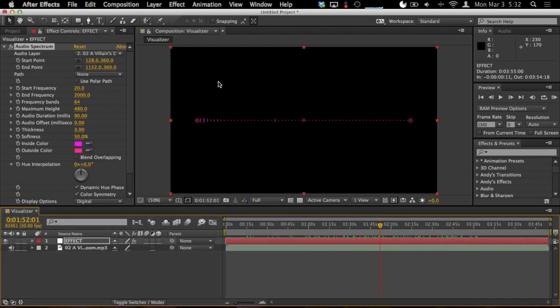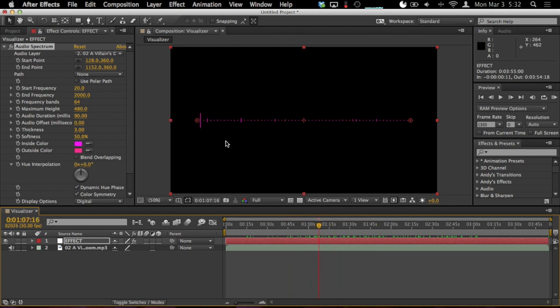So just to give you a quick overview of how this works, the taller the line is, the louder the amplitude is at a certain frequency. Typically, in a visualizer kind of effect like this, the low frequencies like the bass are way down here. Then you have the mid-range in the middle, and then you have the treble way up here. So that's kind of how that goes, and that's what this is here.